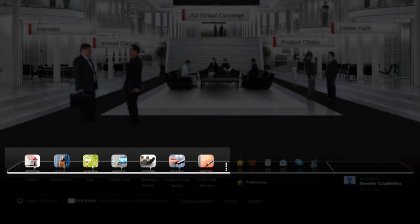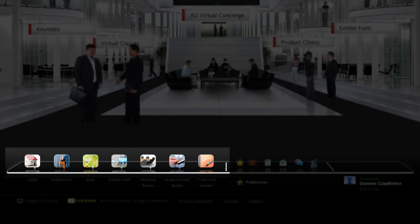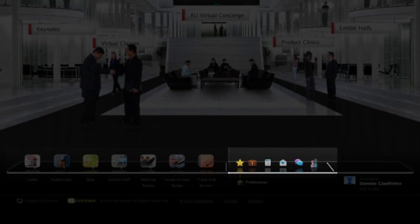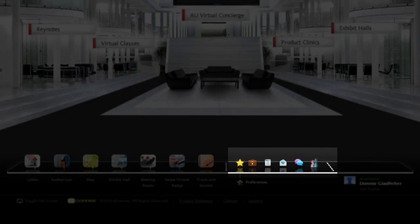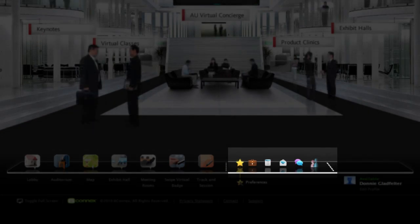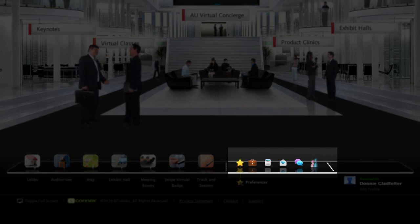On the left of this menu are the rooms you can access, and once again we'll explore each of these in a moment. However, on the right are several very cool features you'll certainly want to be aware of. Some of these features include chat, briefcase, share, and more.